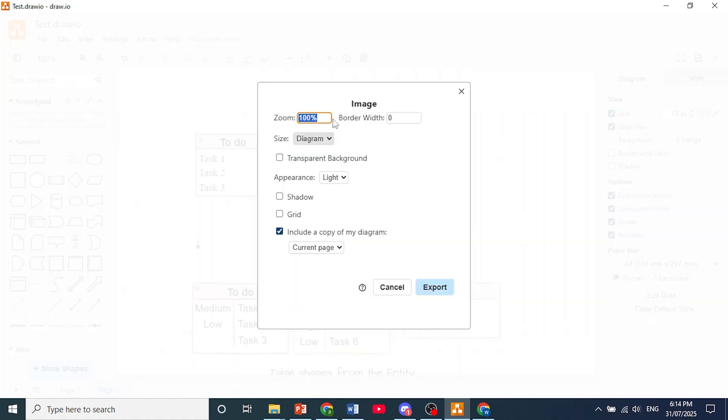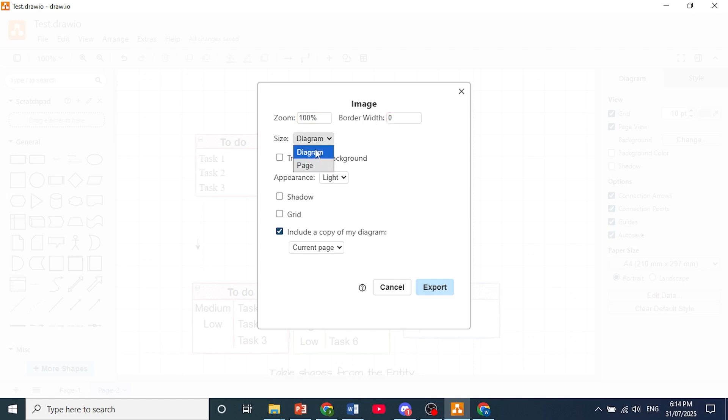Okay, and now you get a bunch of different options. So go ahead and leave zoom at 100%, border width I'll leave it as zero. If you want, you can add your own border width. Size, just leave it as a diagram.